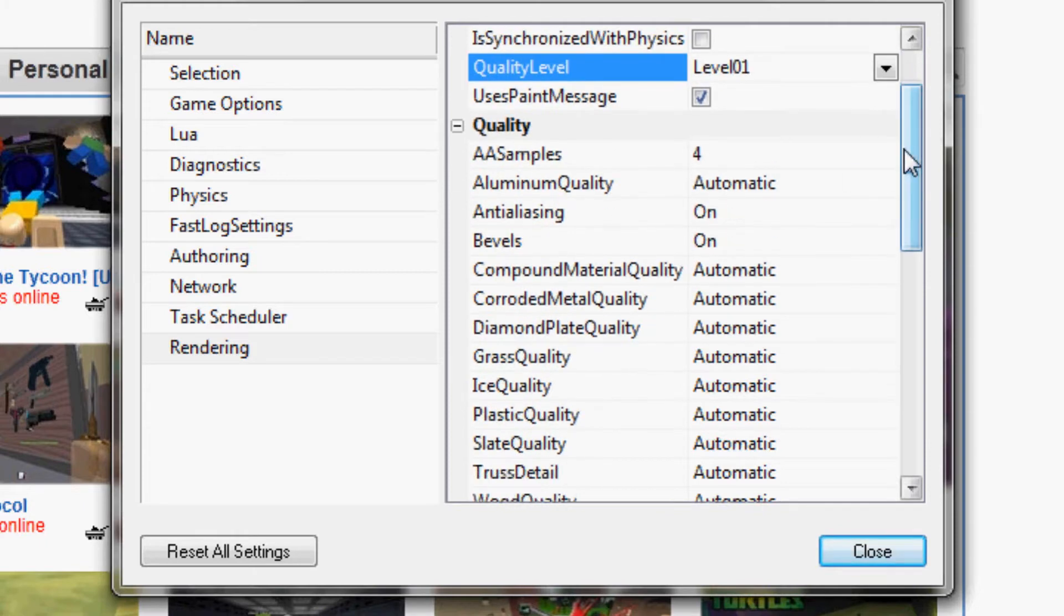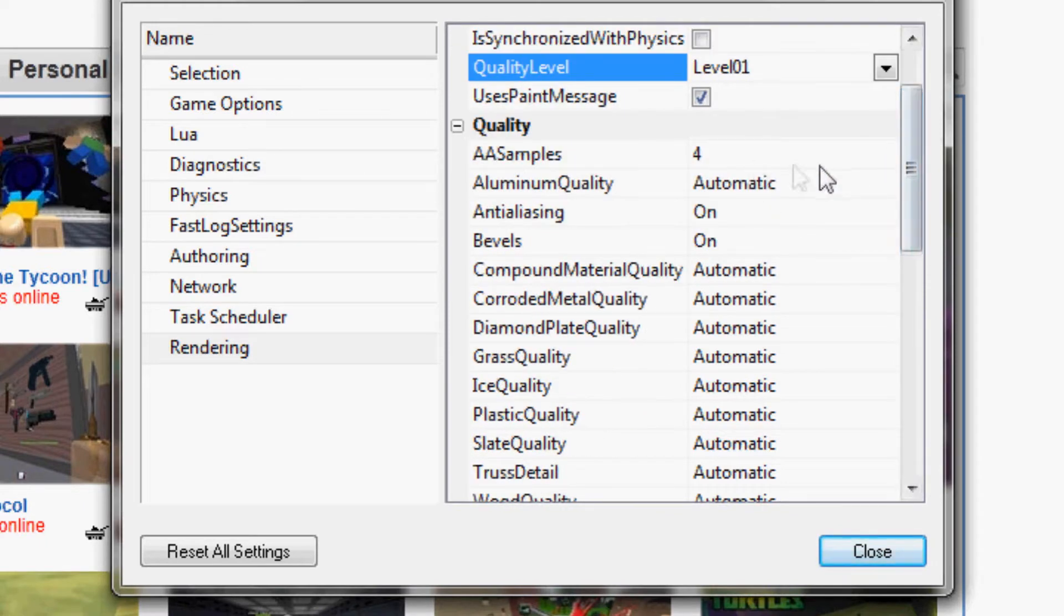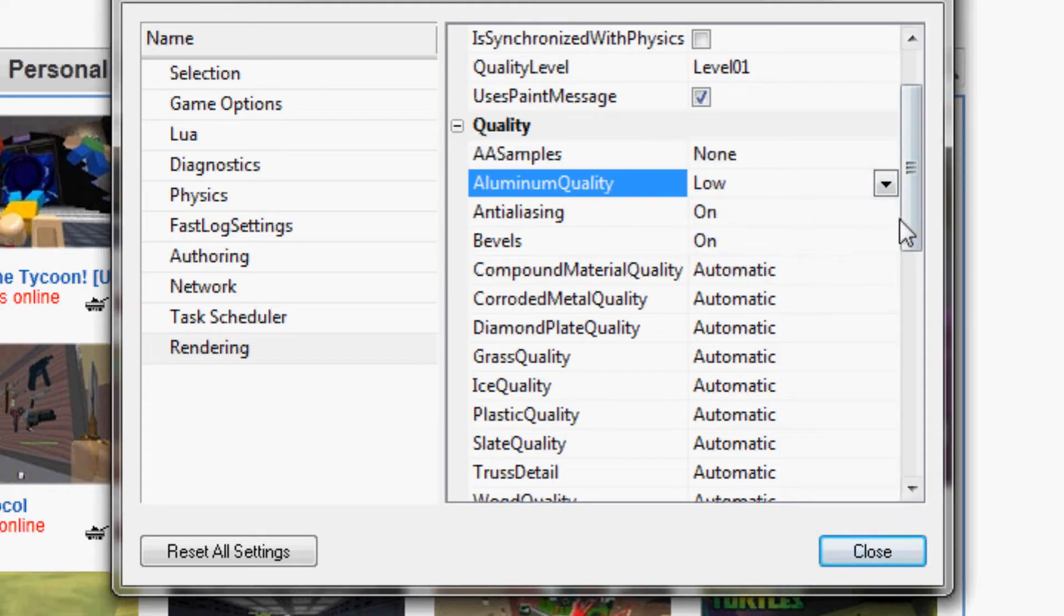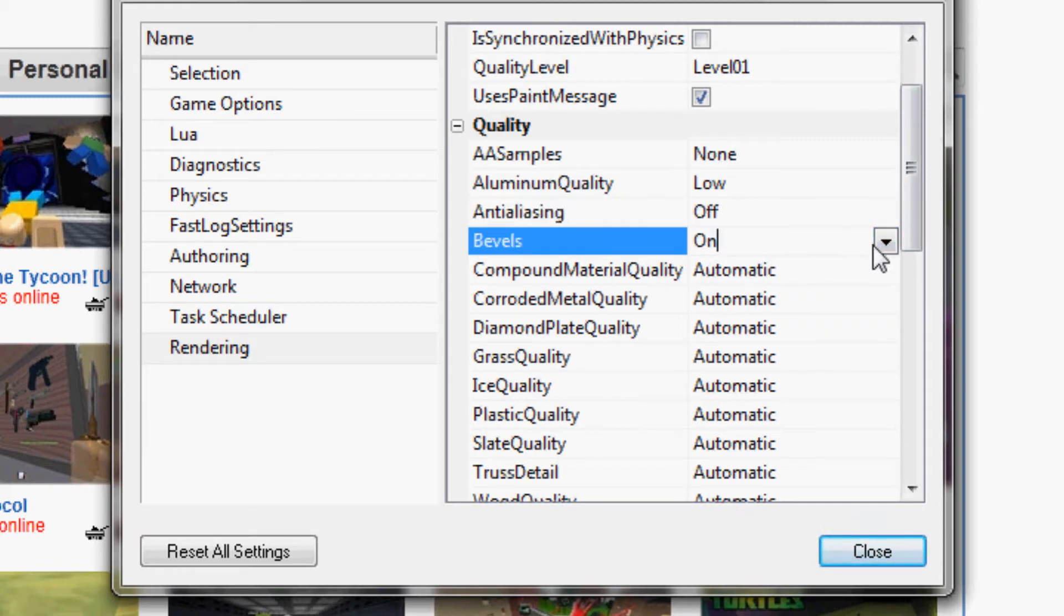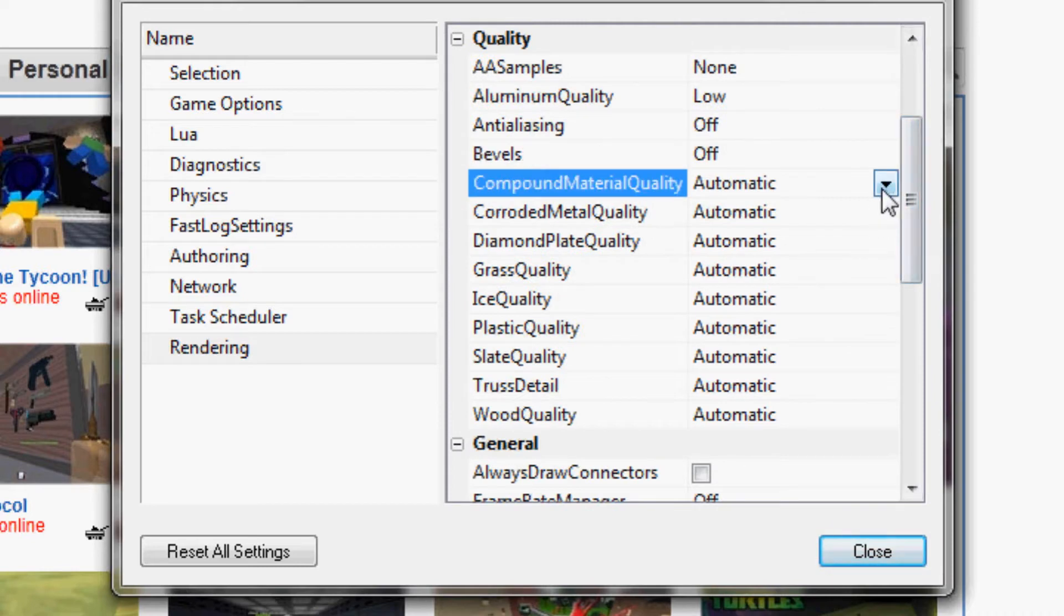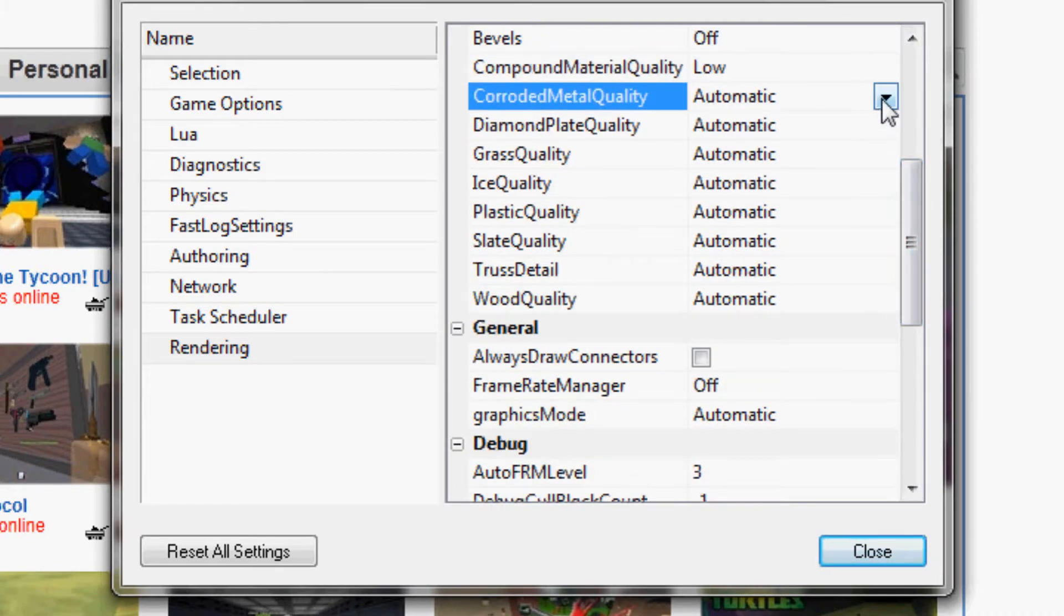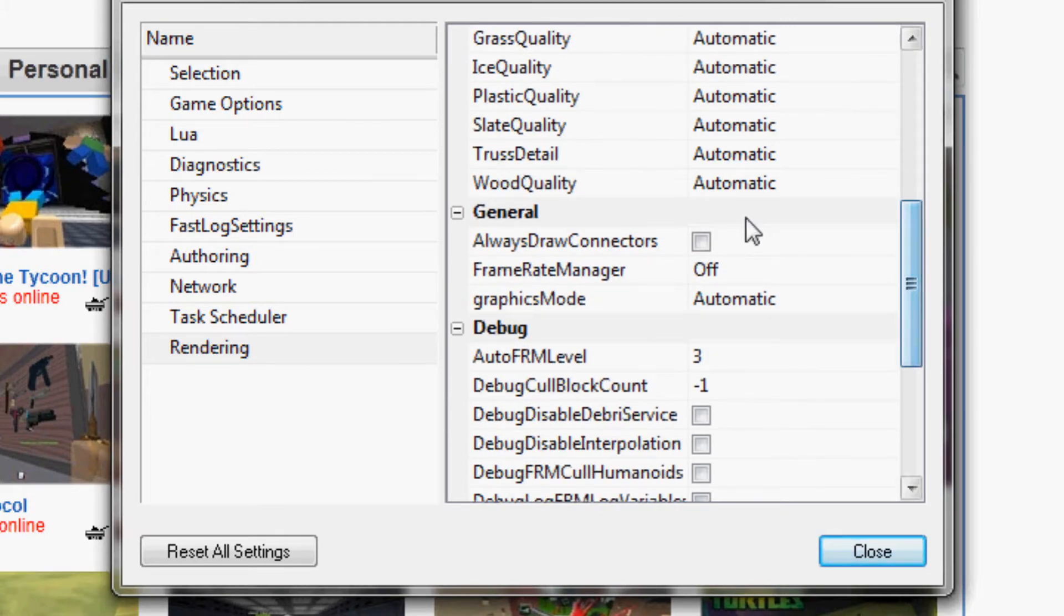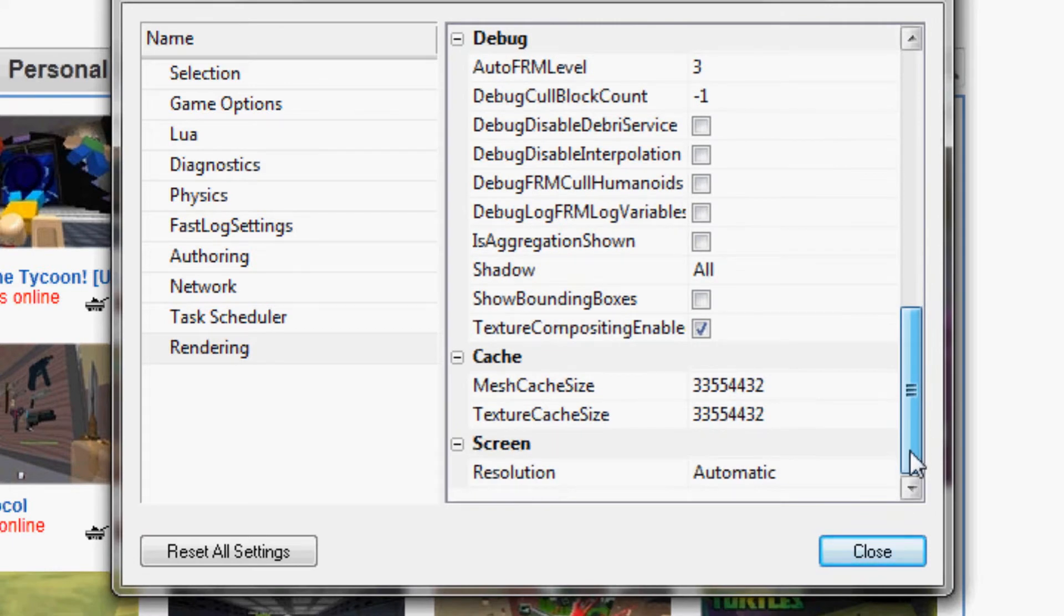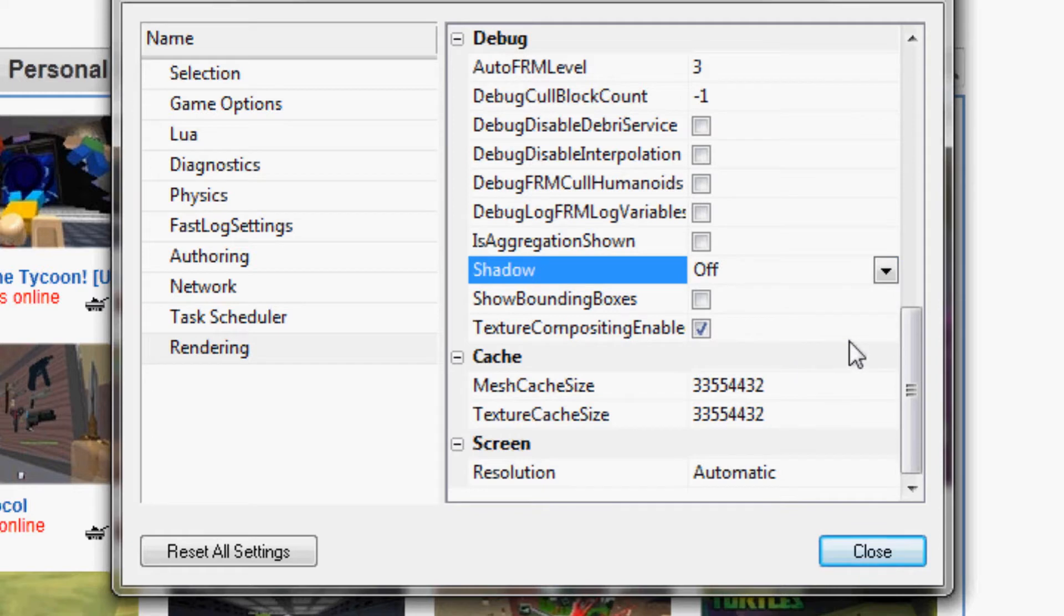You turn off any anti-aliasing if you have that. Most people don't have that on by default. You put everything to low, turn anti-aliasing off. That's pretty much every setting here. You need to turn shadows off.